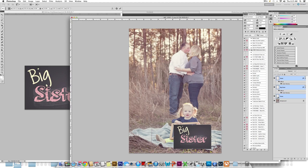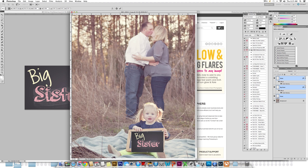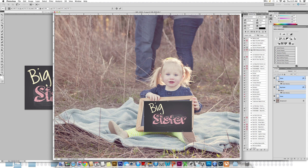Now I'm going to hold down my shift key and just make it approximately the same width as the chalkboard already in the photograph. We're not complete yet because we do need to make it on the same natural angle as in the photograph.